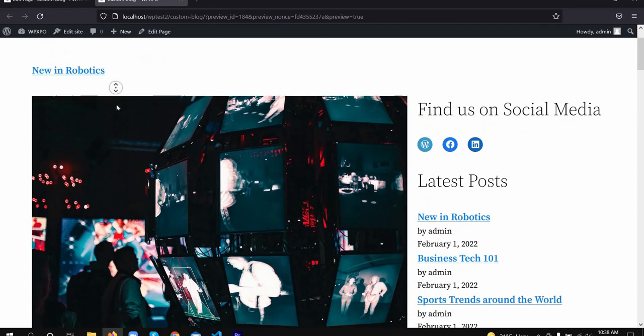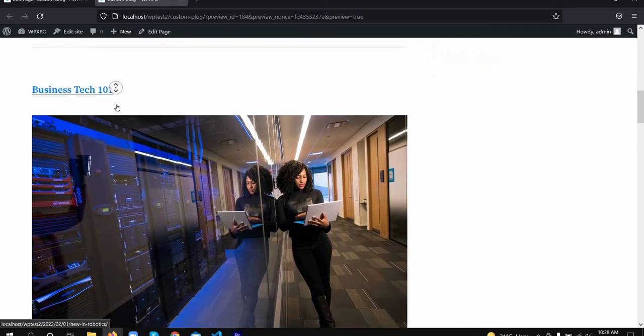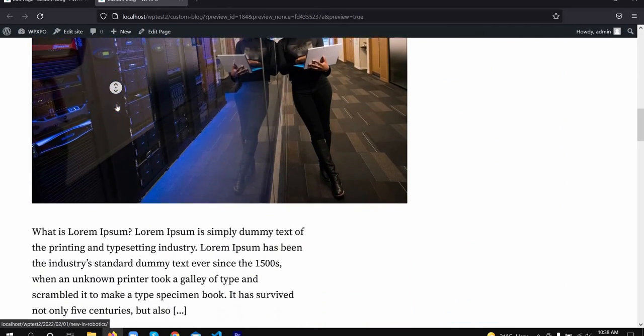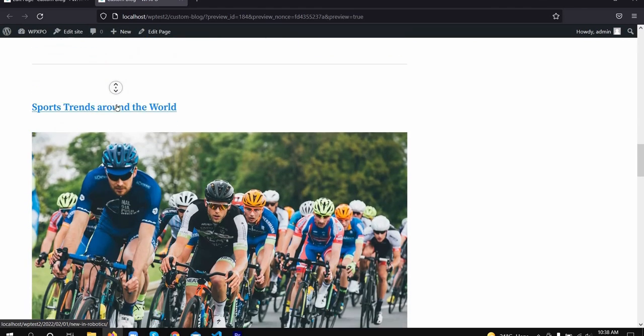Here's the final look at the custom page template. That's all. Please give a like and share the video. Thank you.